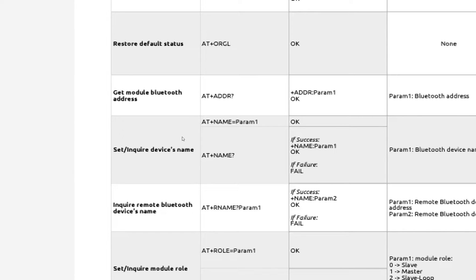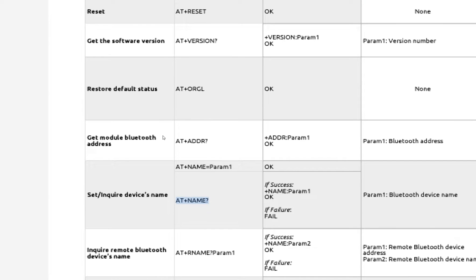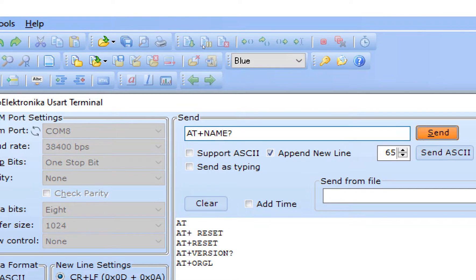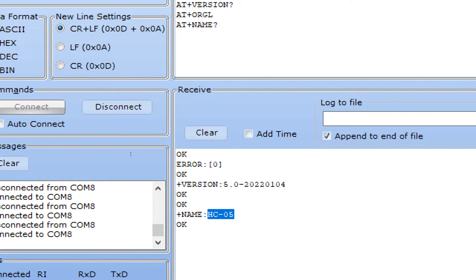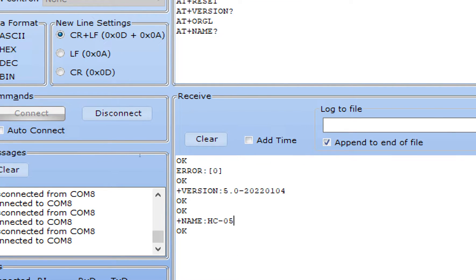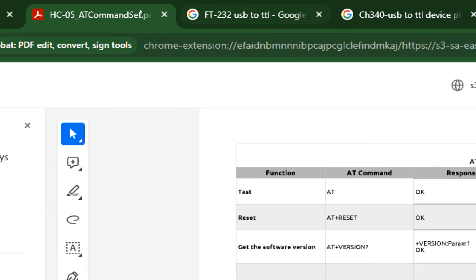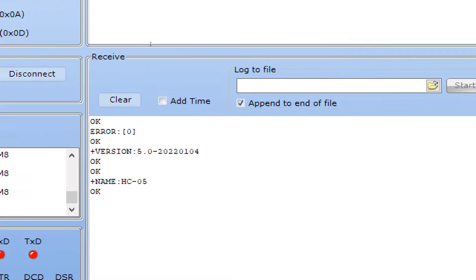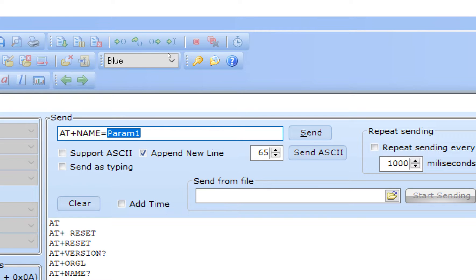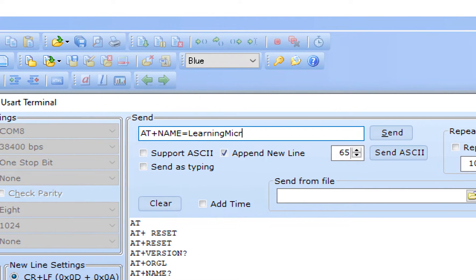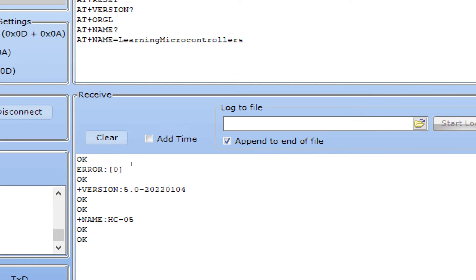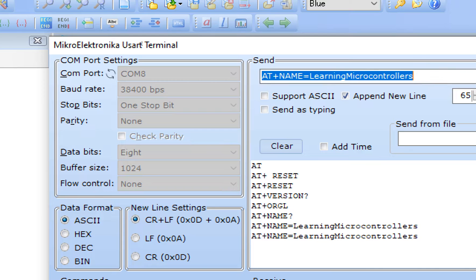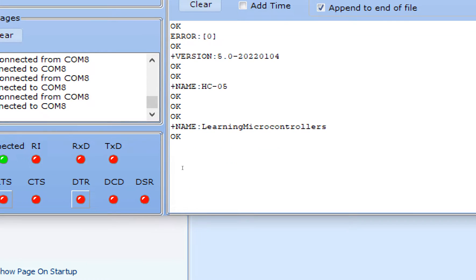To check the current name, send AT+NAME and it returns HC05 — confirming this is a new module with default settings. To change the name, use AT+NAME=your_new_name. I send AT+NAME=LearningMicrocontrollers and get an OK response. Verifying with AT+NAME? confirms the new name is now 'LearningMicrocontrollers'.